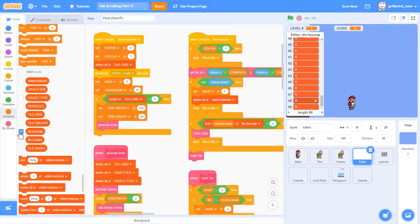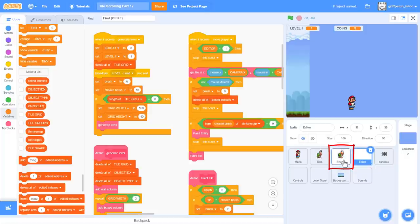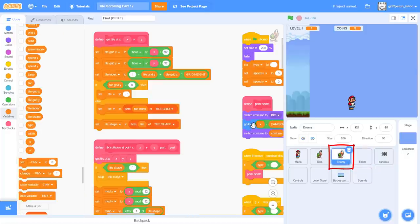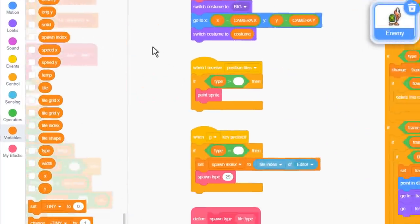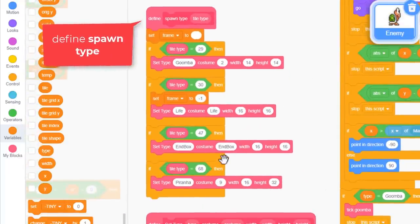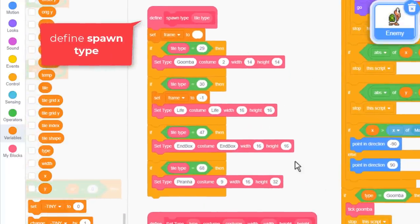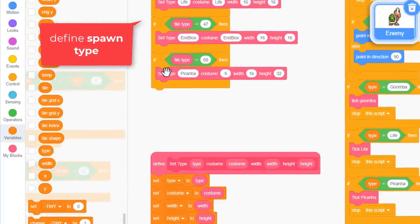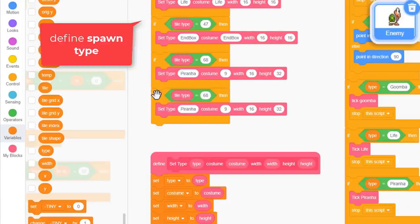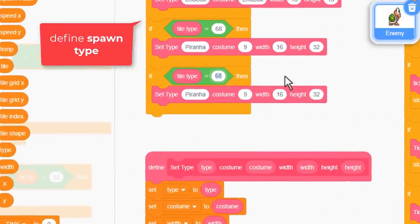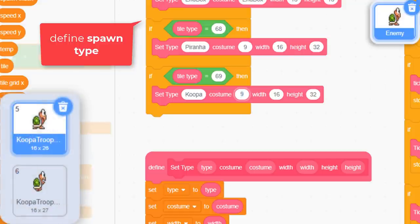Do remember to click out to another list row to ensure Scratch saves your last edit. Last step before we can test is to go into the enemy sprite and find the define spawn type custom block. Each enemy tile is spawned from here, so duplicate one of these if blocks and check for a tile type of 69. We can give the sprite a unique name. Koopa will do. What was our enemy costume number? 5. Enter a costume of 5.